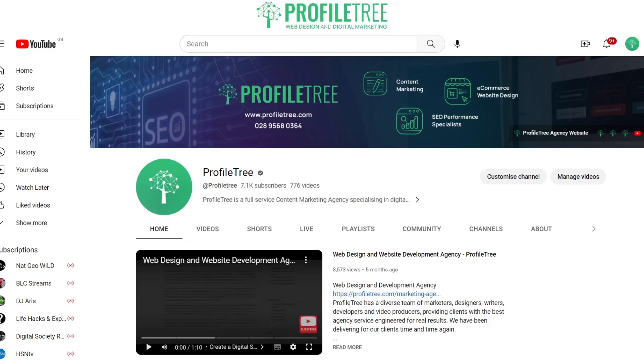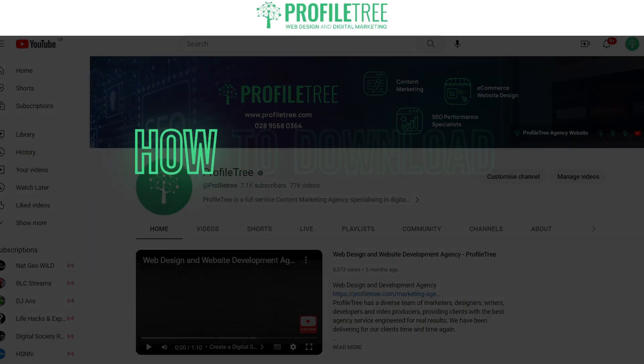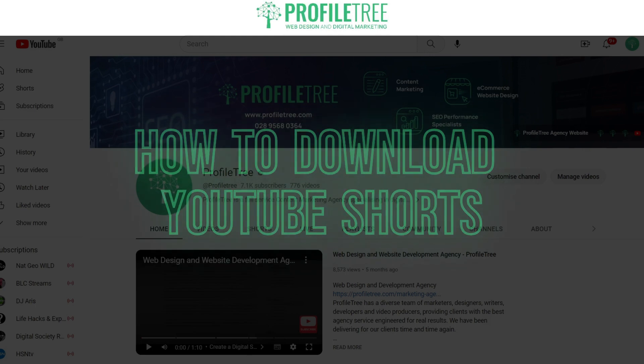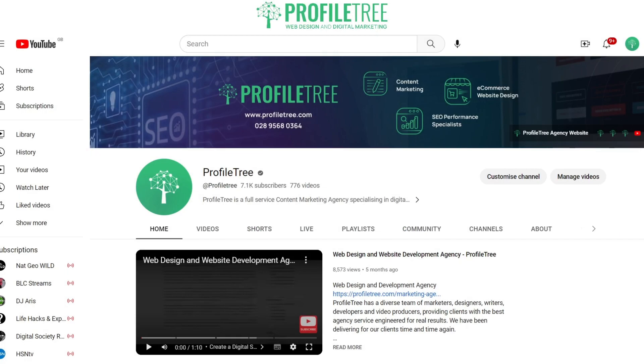Hello guys and welcome to another Profile Tree video. In today's video we're going to be taking a look at how to download YouTube Shorts, so without further ado let's get started.